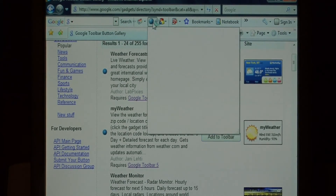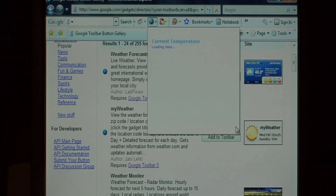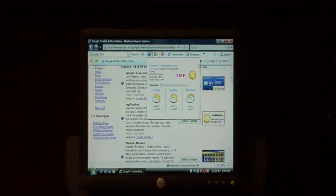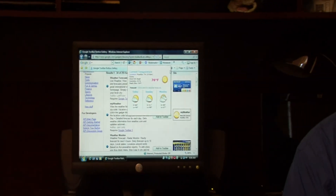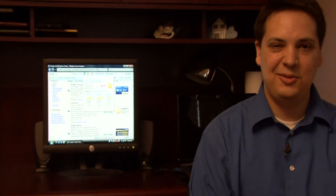Now as you can see, when we click on the weather button, it's going to load in the weather data for our location. My name is Dave Andrews and I've just showed you how to add weather updates to the Google toolbar.